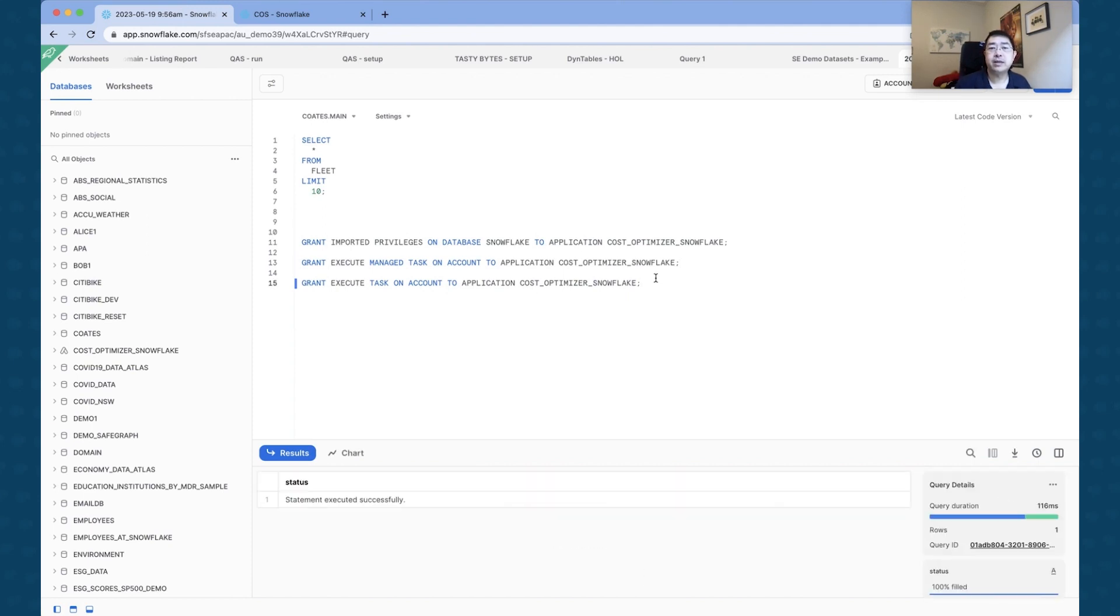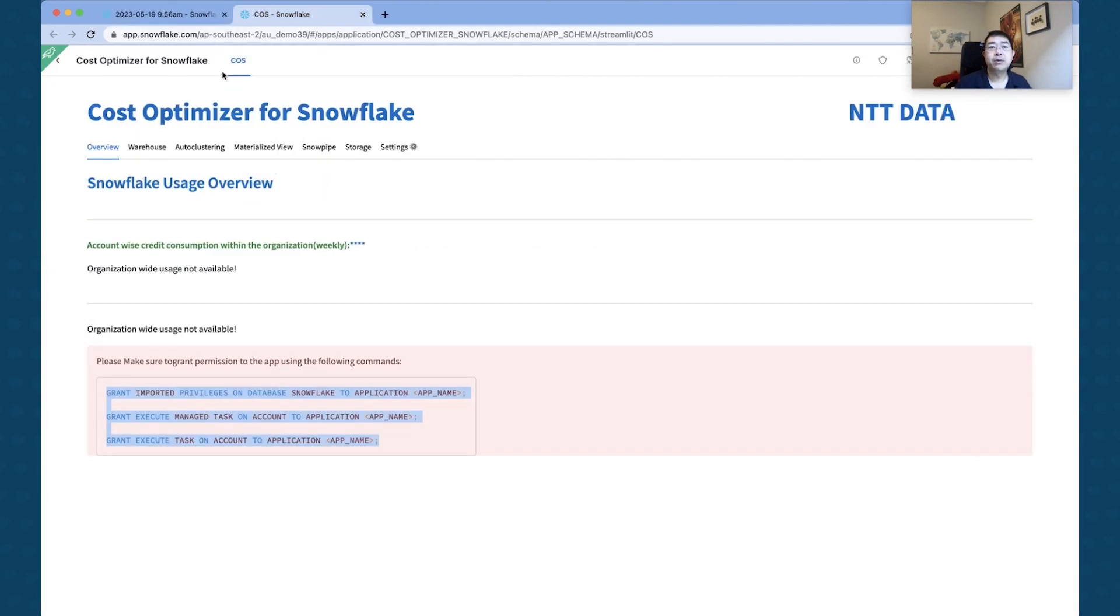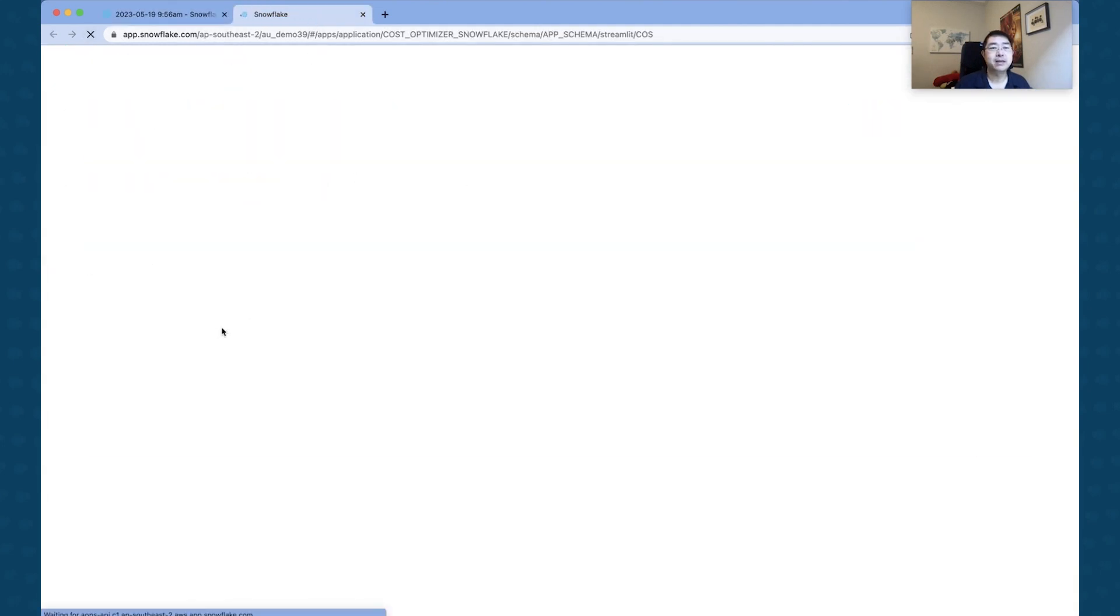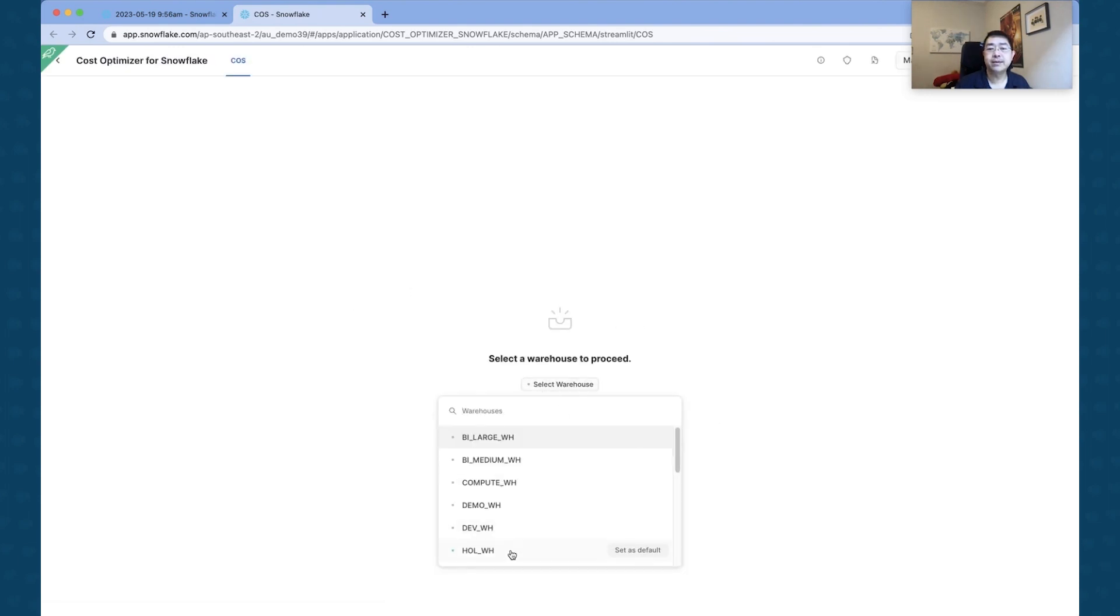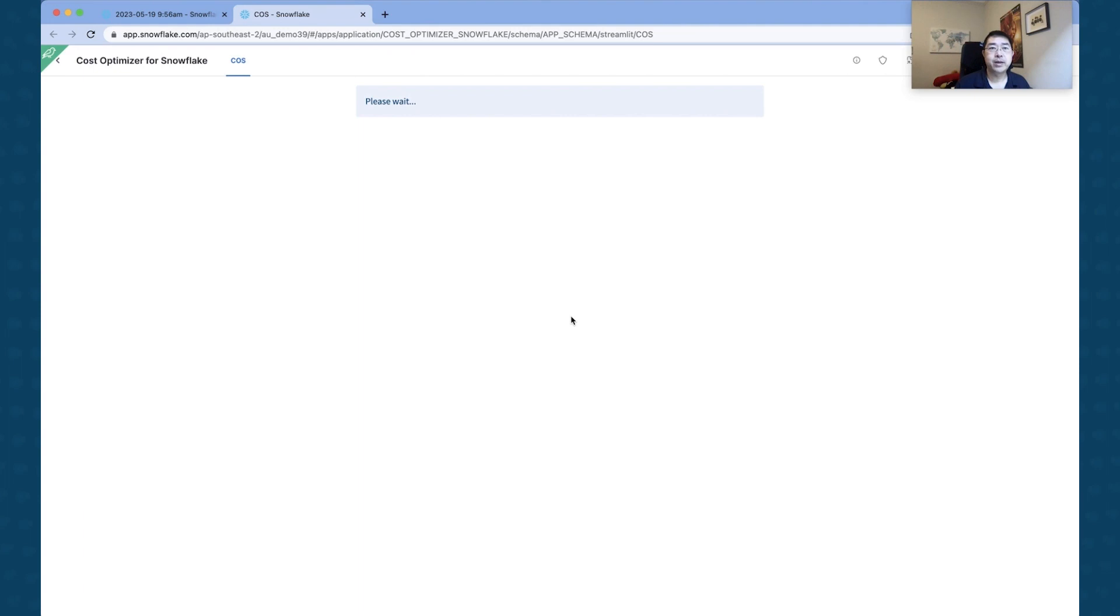We are going to also grant Managed Tasks to the application as well, and also an Execute Task grant across to the application as well. So these are the things that the application actually needs in order to function correctly.